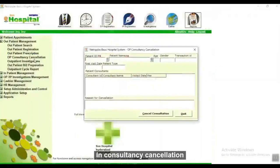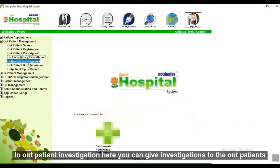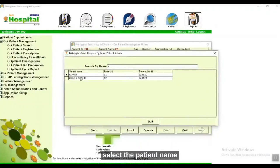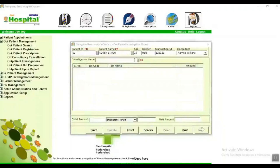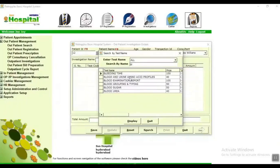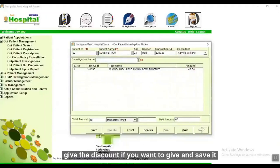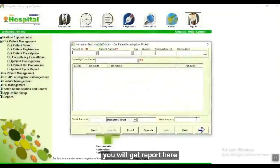In consultancy cancellation, here you can cancel a consultation. In outpatient investigation, here you can assign investigations to outpatients. Select the patient name, give the investigation, and save it. You will get a report here.